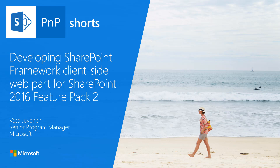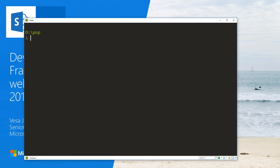Let's start by having a look at our situation on this machine. I've been using this as my personal development machine, so we've already been doing some development against SharePoint Online.